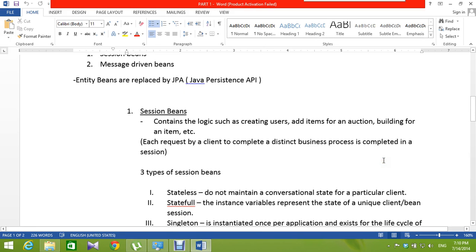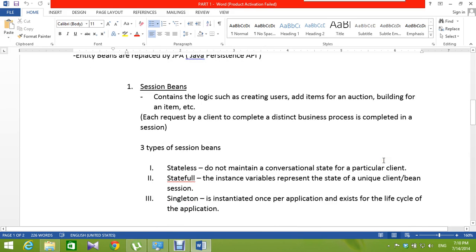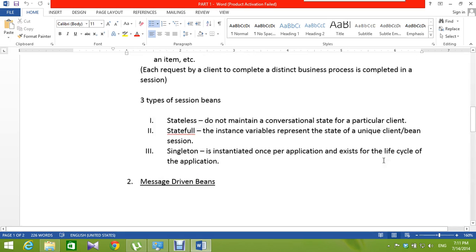Let's look at what are the session beans. It contains some logic, such as creating users, adding items for an auction, bidding for an item, etc. There are three types of session beans: stateless, stateful, and singleton. Stateless means they do not maintain a conversational state for a particular client. Stateful means the instance variables represent the state of a unique client session. And singleton is initiated once per application and exists for the lifecycle of the application.